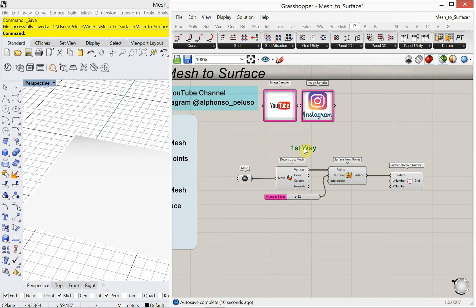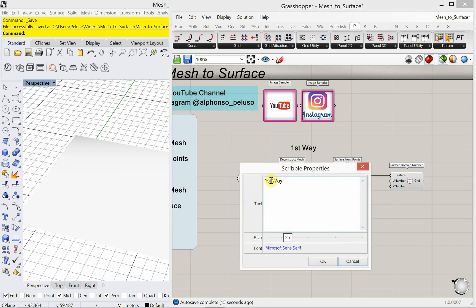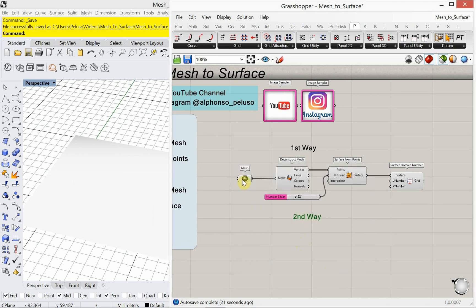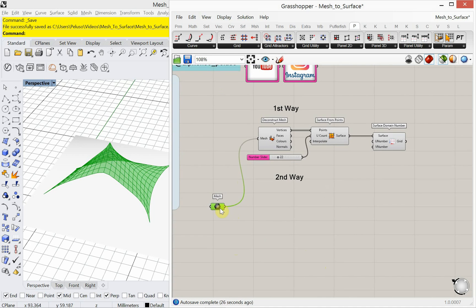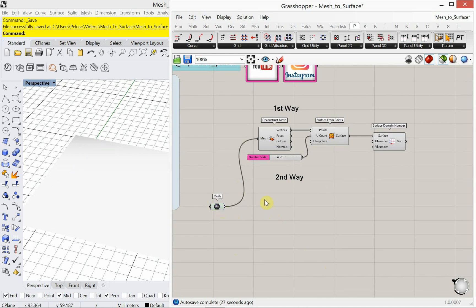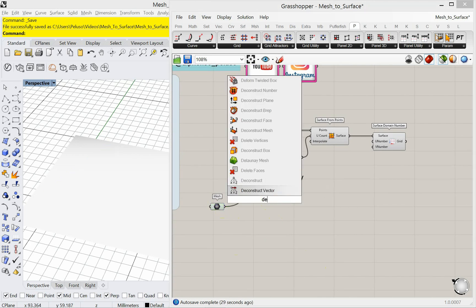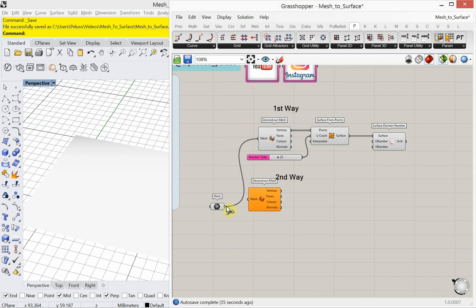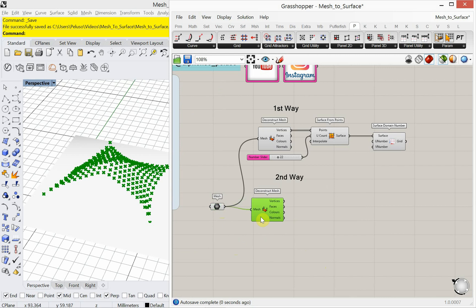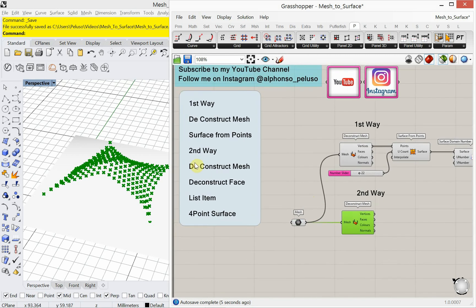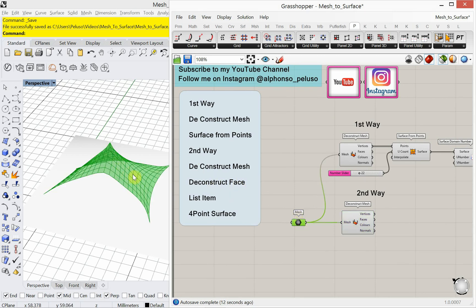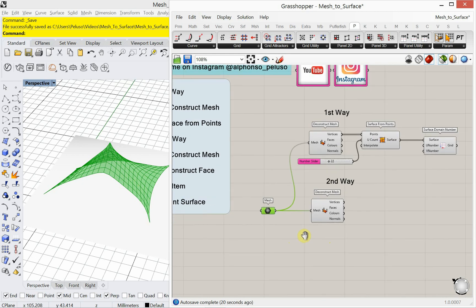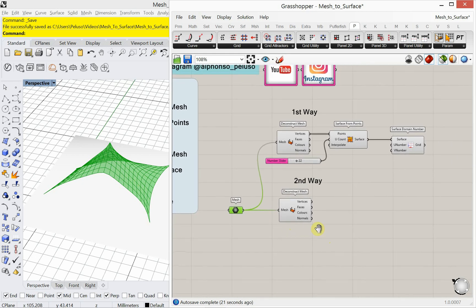Alright, let's copy and paste this. And let's look at the second way to do this. Okay, so I'm working with my same mesh. And I'm also, with the second way, I'm going to need a deconstruct mesh. Now I'm going to need a deconstruct face where I deconstruct each one of the mesh faces. So if I go back to my mesh, each one of these has a face. So these are the mesh faces that I'm highlighting with my cursor. And I'm going to go ahead and deconstruct each one of those faces.